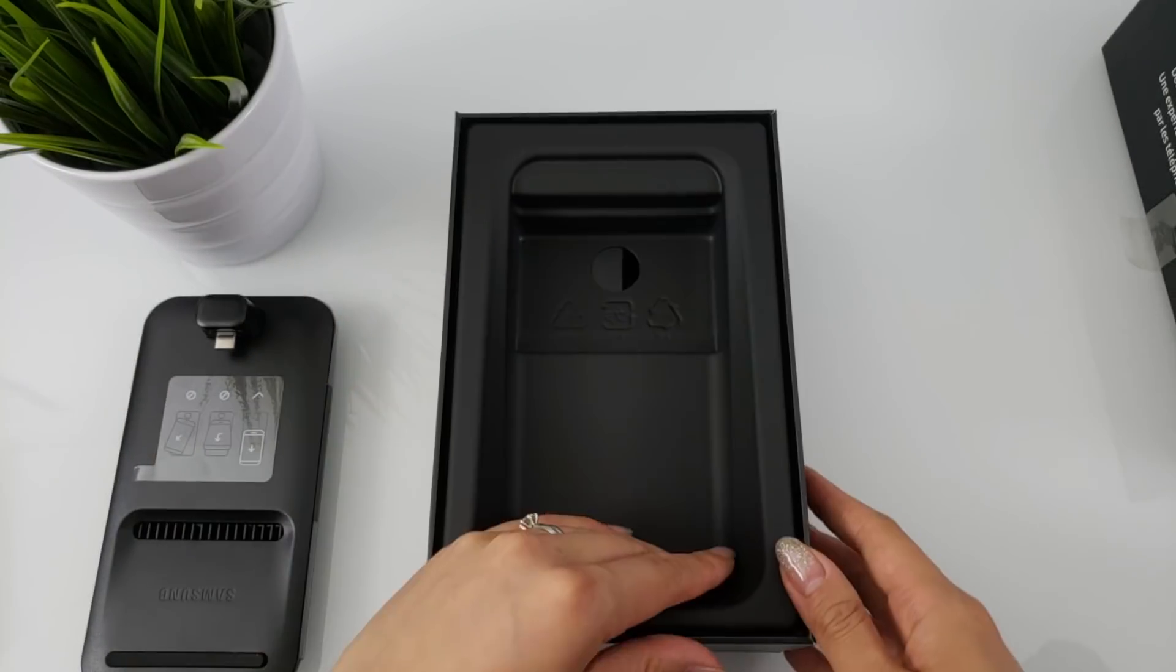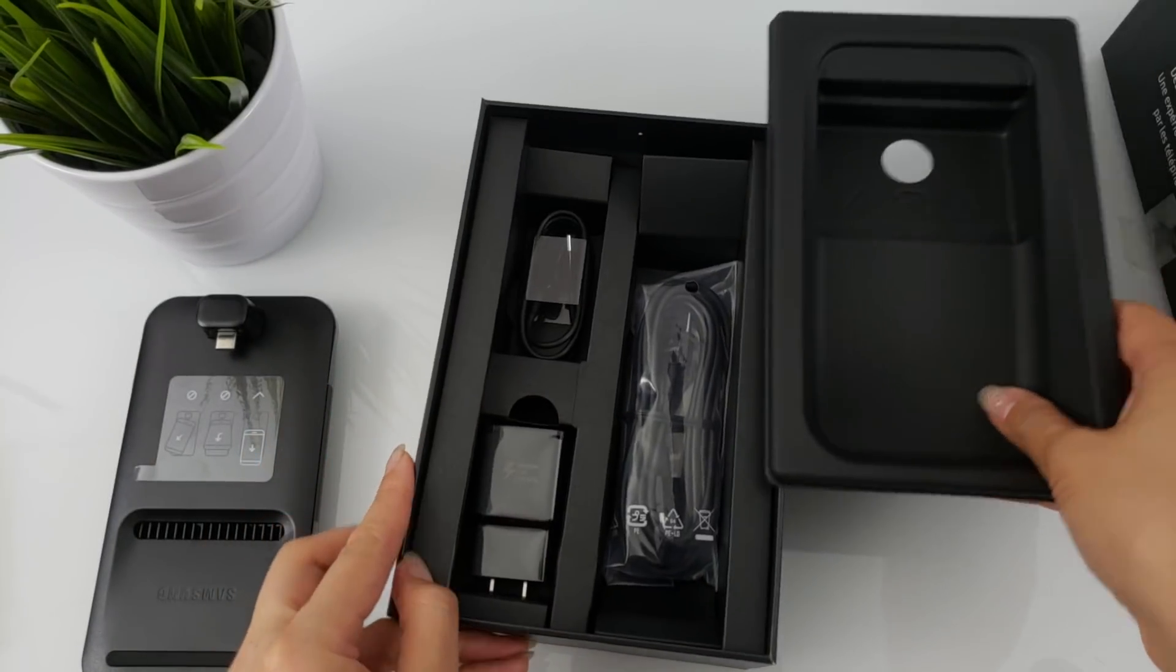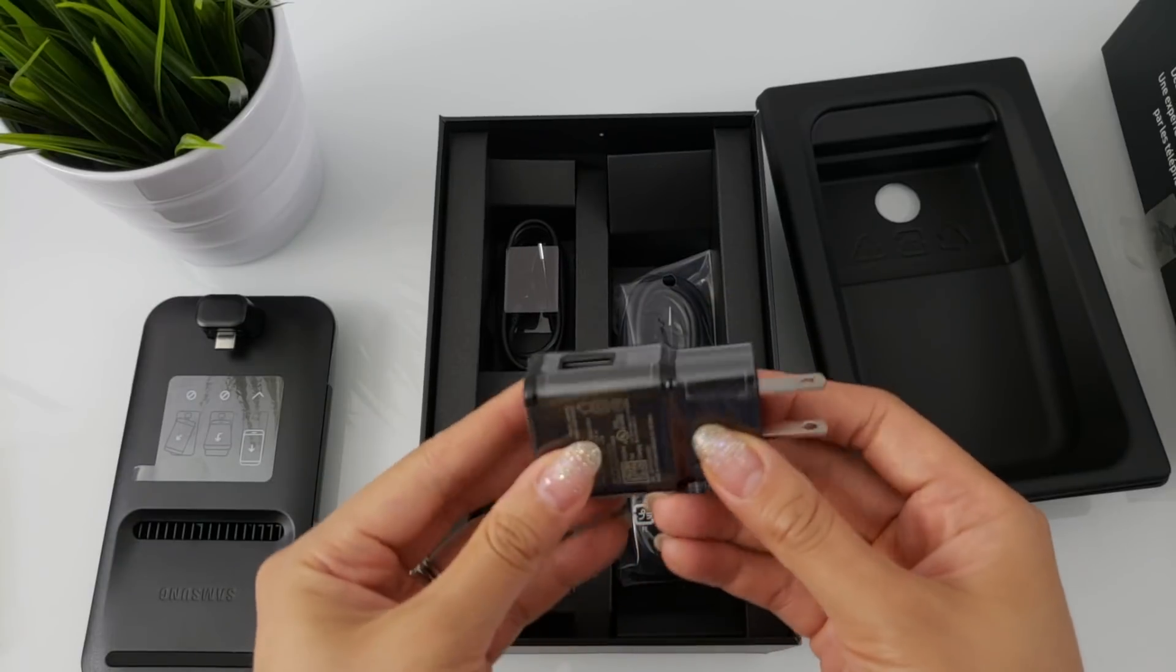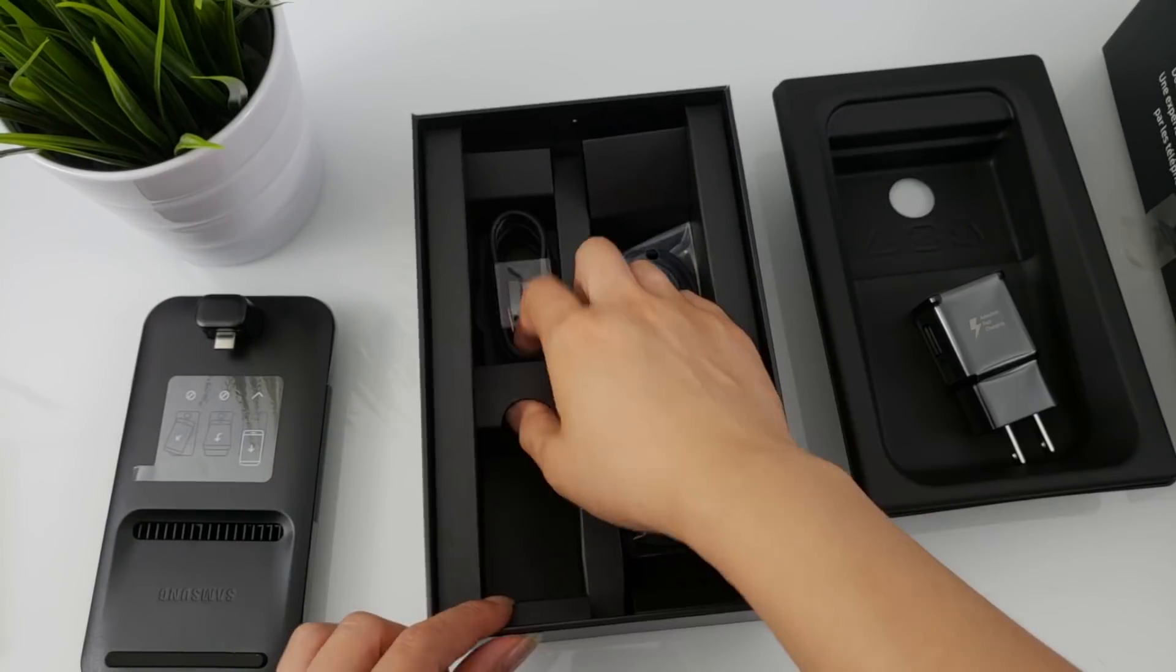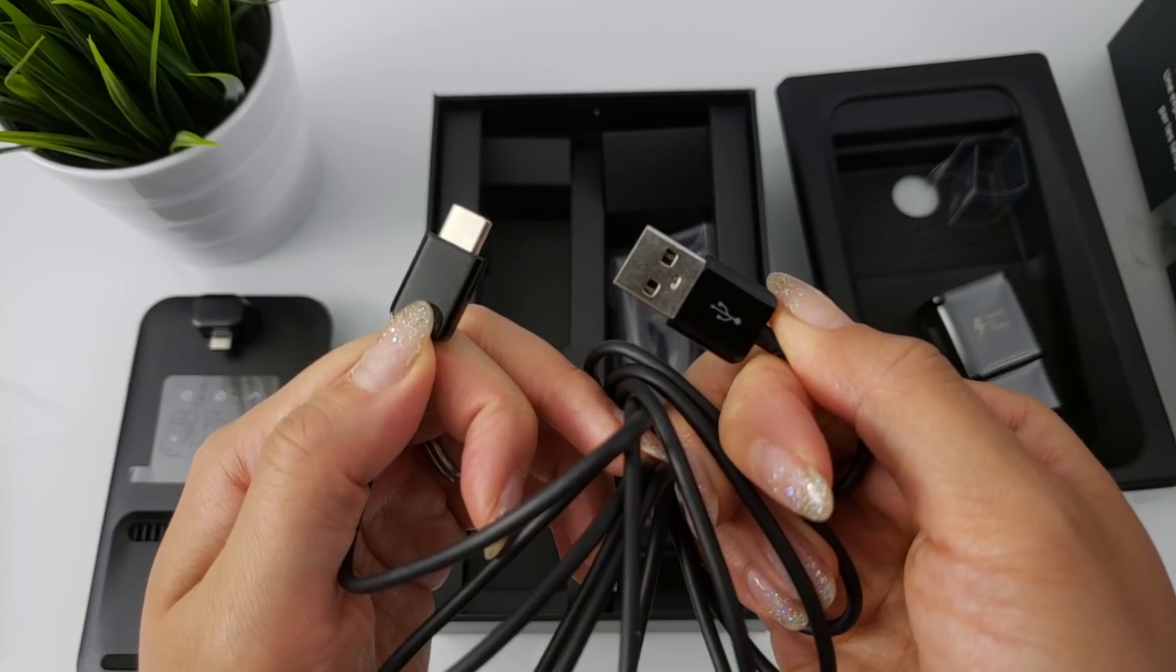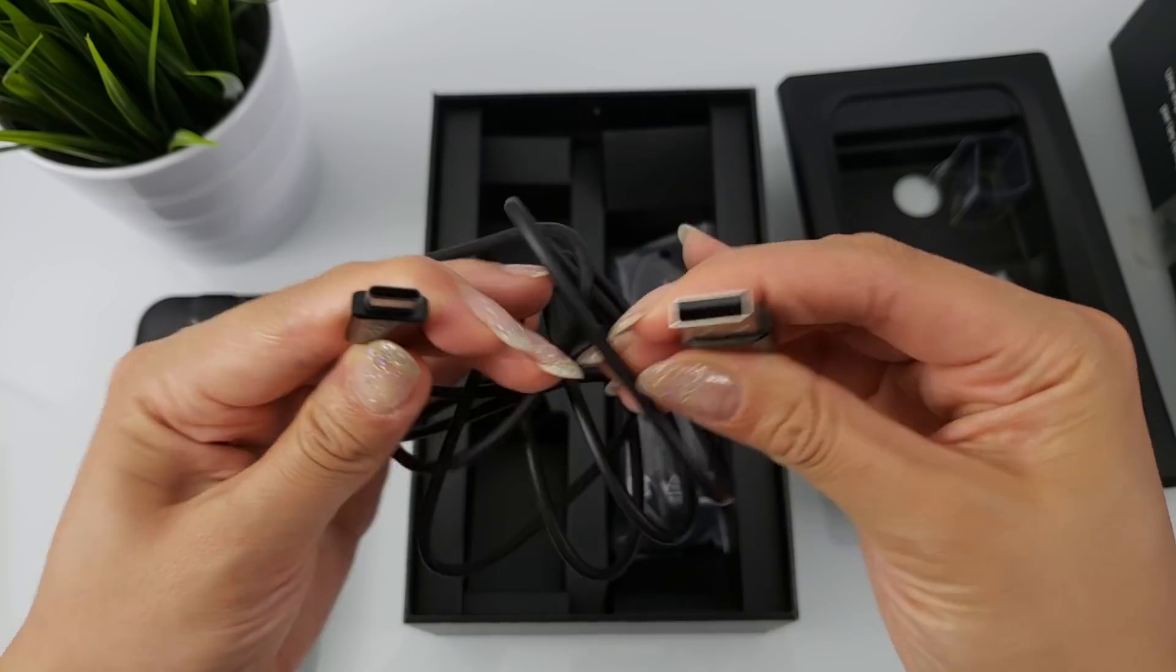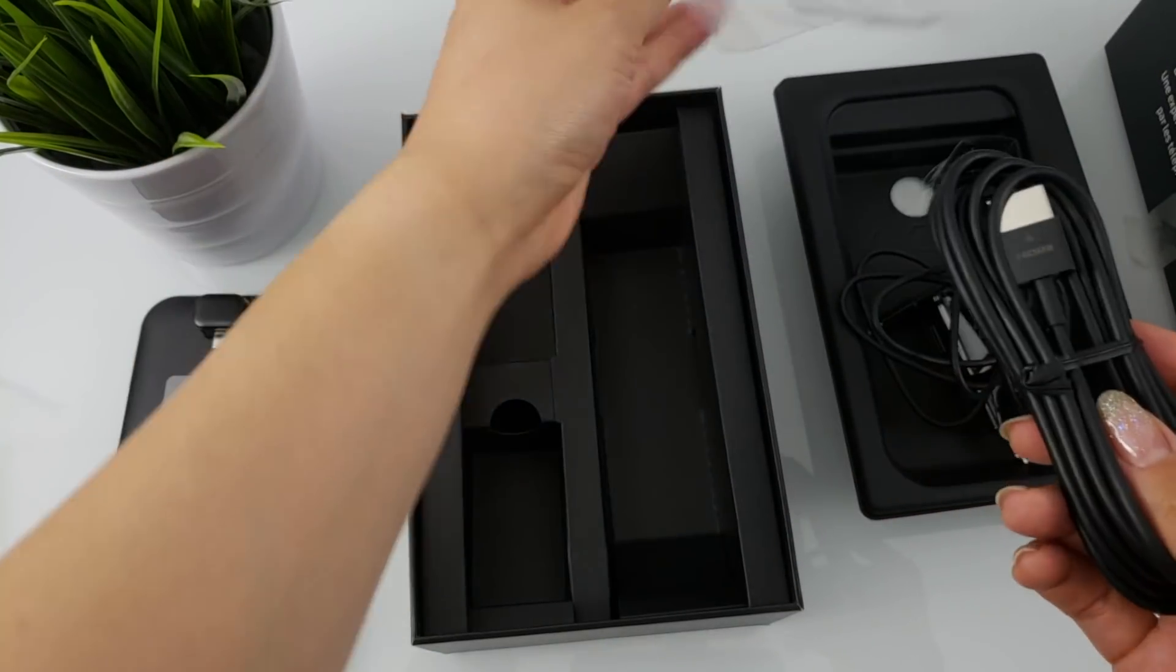Once you open the box, you will also find the following items included: one charging block, one USB Type-C cable, and one HDMI cable.